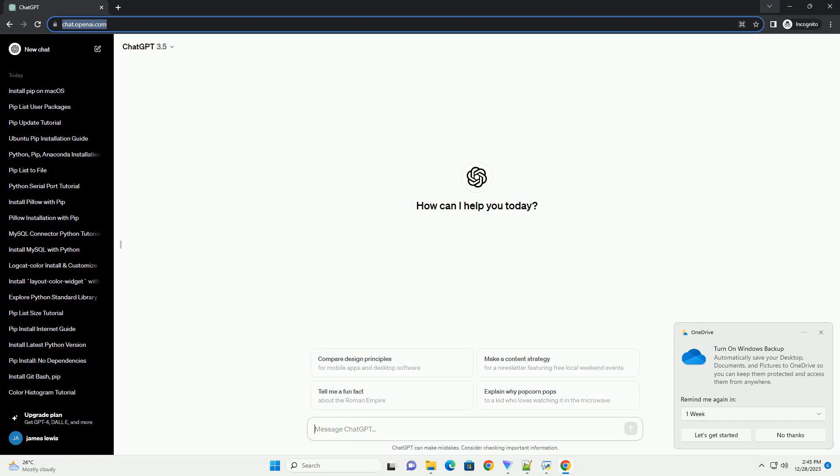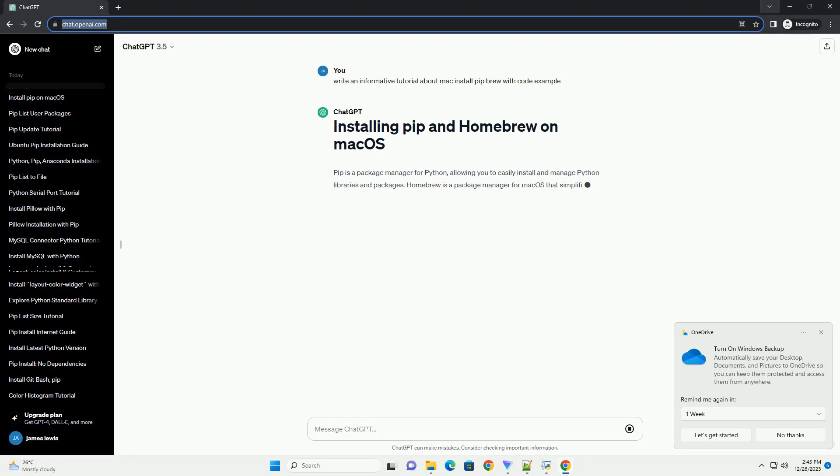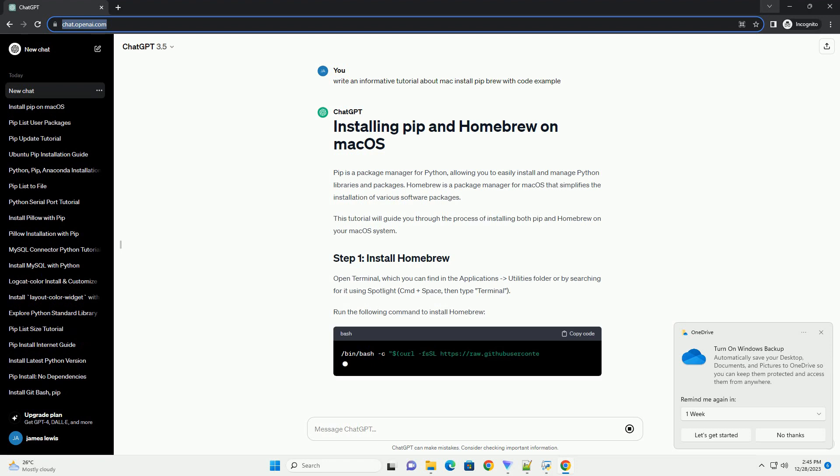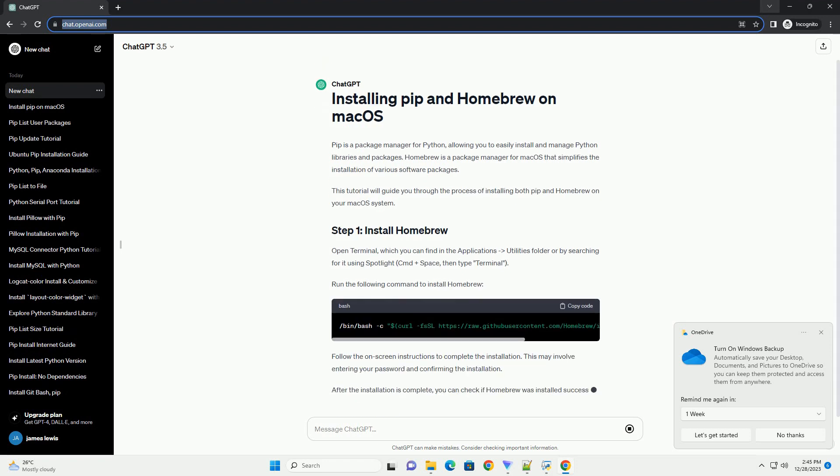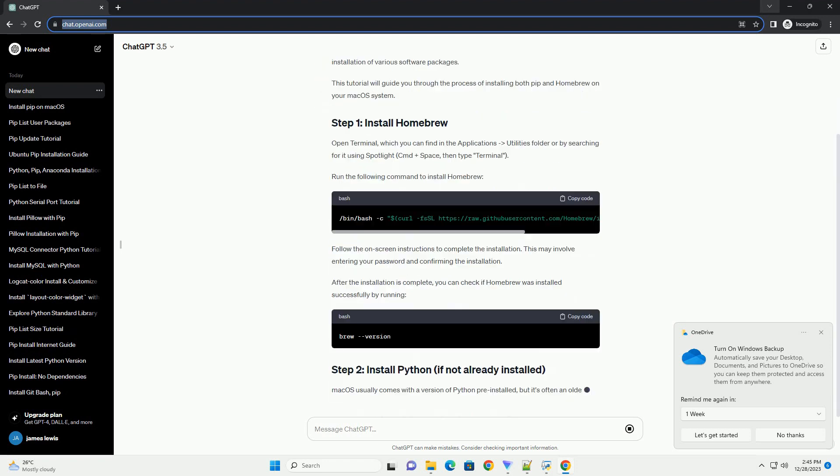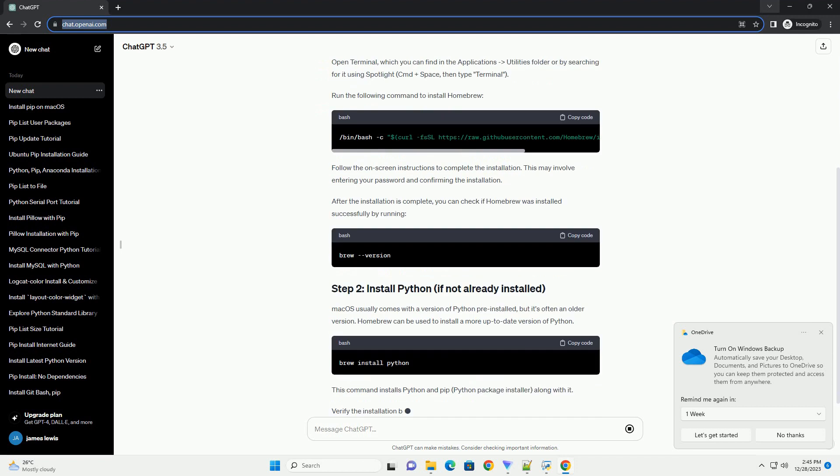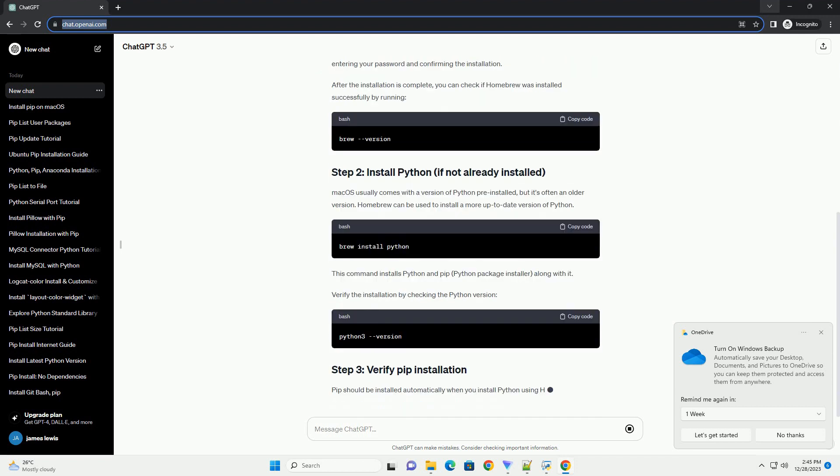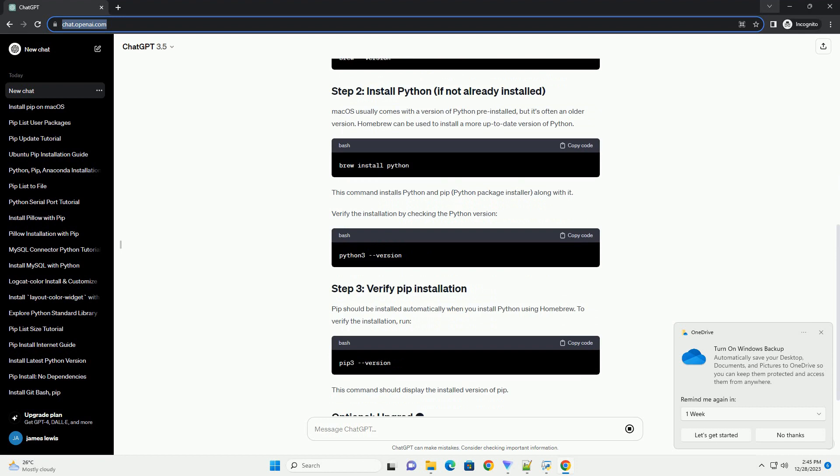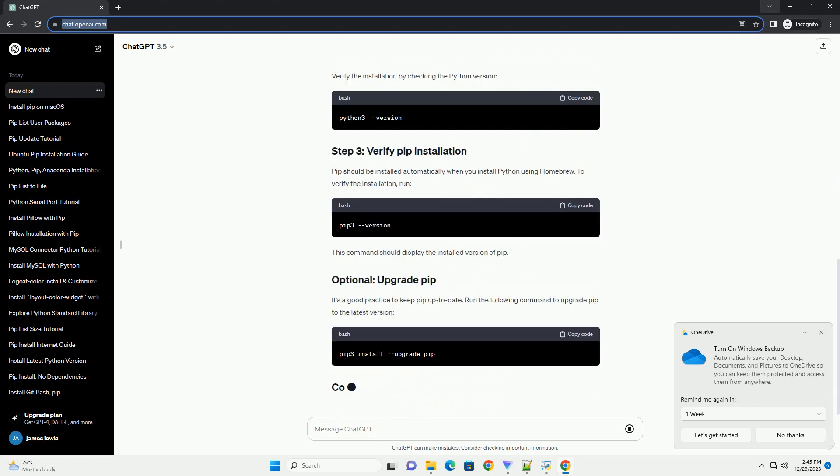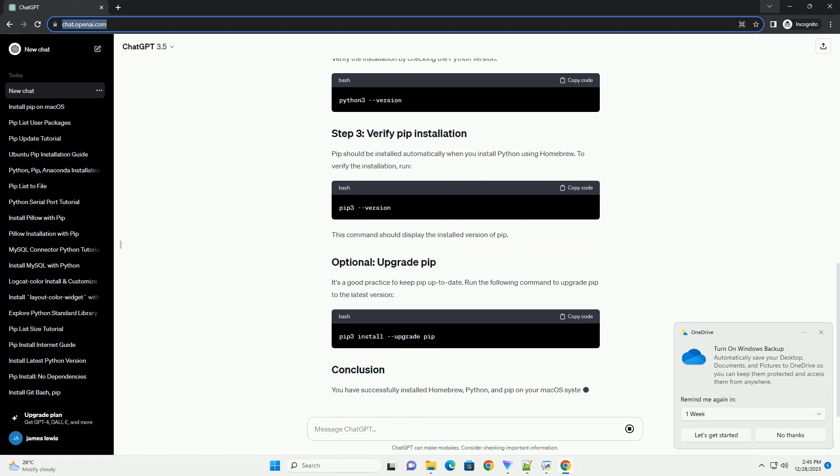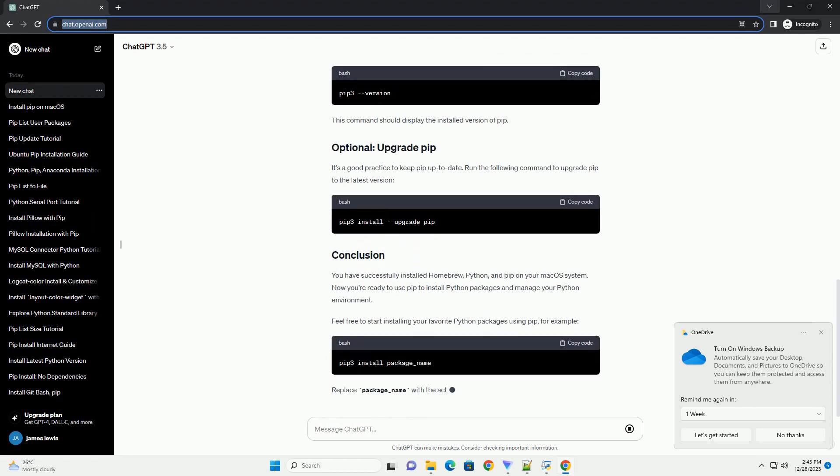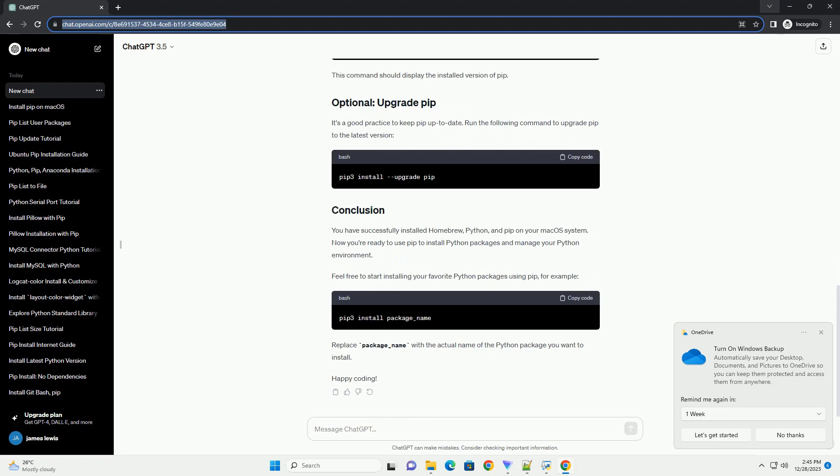Subscribe and download over 1 million code snippets including this tutorial from CodeGive.com, link in the description below. PIP is a package manager for Python, allowing you to easily install and manage Python libraries and packages. Homebrew is a package manager for macOS that simplifies the installation of various software packages. This tutorial will guide you through the process of installing both PIP and Homebrew on your macOS system.